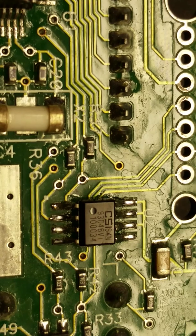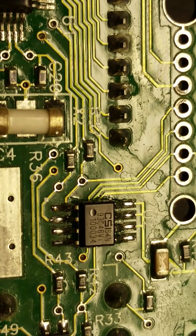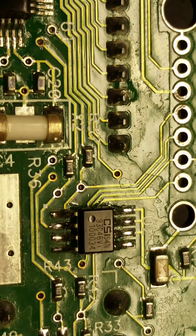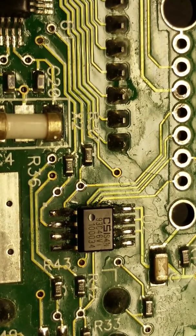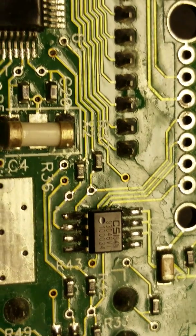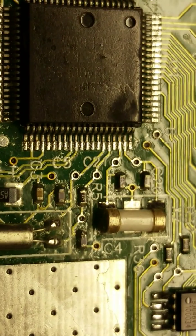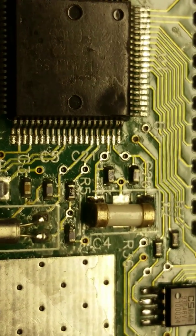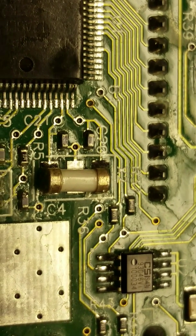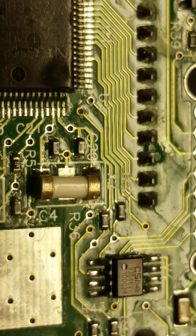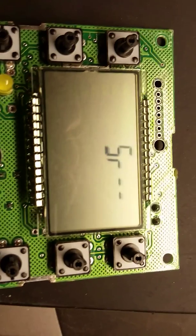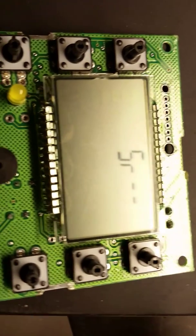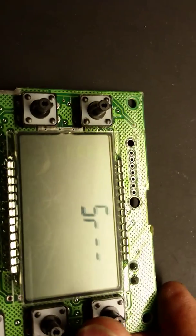Okay, we've got the new 1k bit EEPROM soldered onto the board to the NEC microcontroller, and we will test it now and see if it works any better. Here we go, we're going to try to set a value in here.